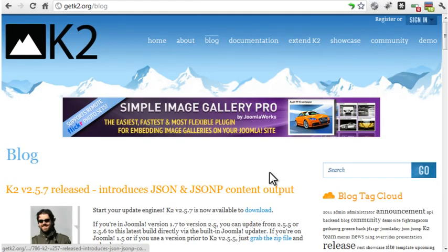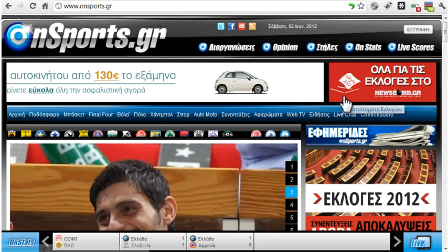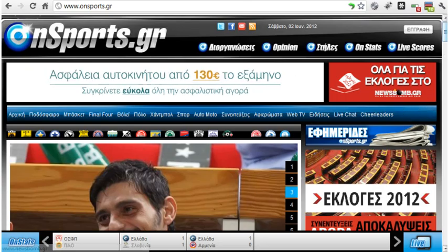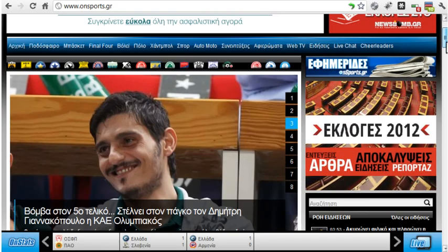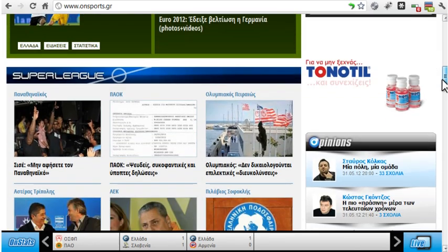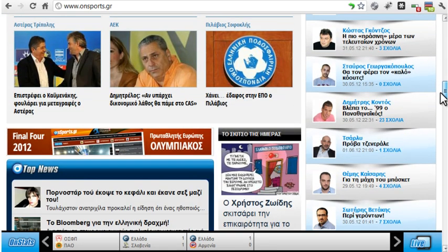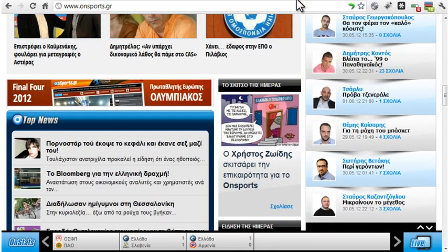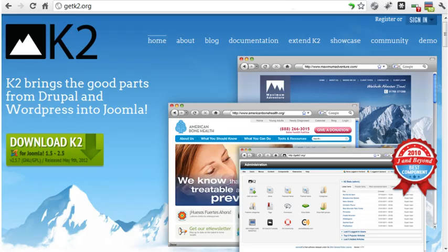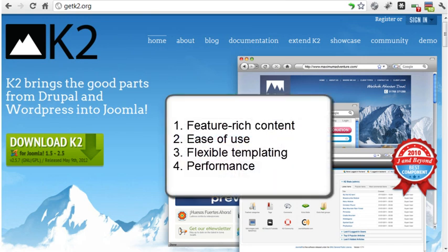K2 can be used on any size site from a basic blog to a large business site. The K2 component was built with these four principles in mind: feature-rich content, ease of use, flexible templating, and performance.